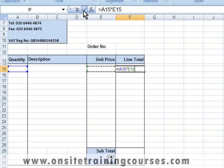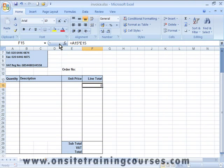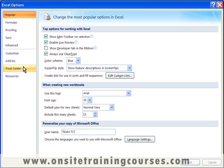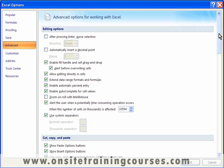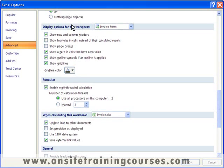We click on the cell that contains the second value and enter the formula. Since both of the cells we're multiplying are blank, Excel gives us a zero. Excel allows us to hide zero values of this type. To do this, click on the Office button and choose Excel Options, then click on the Advanced tab on the left of the screen and scroll down to Display Options for this worksheet.